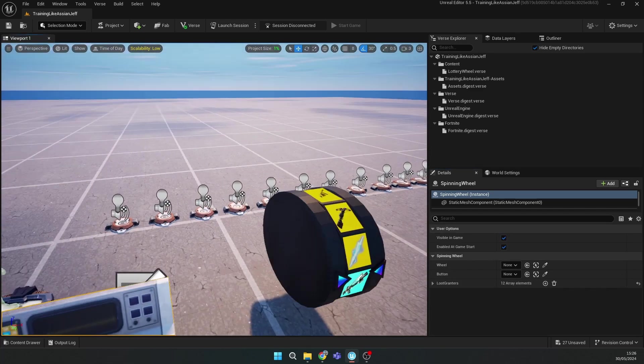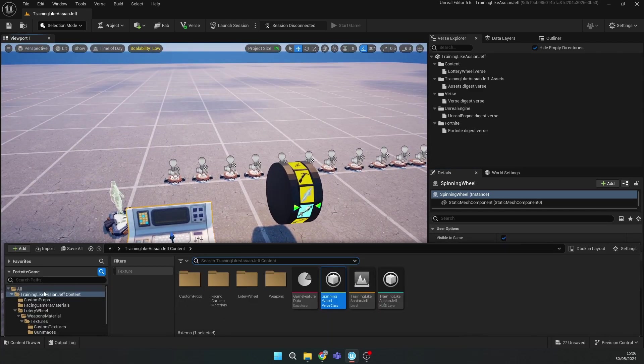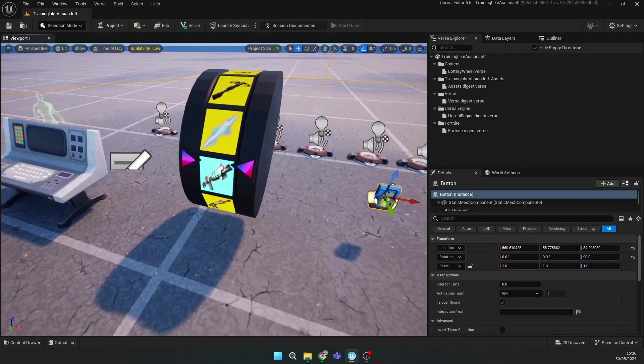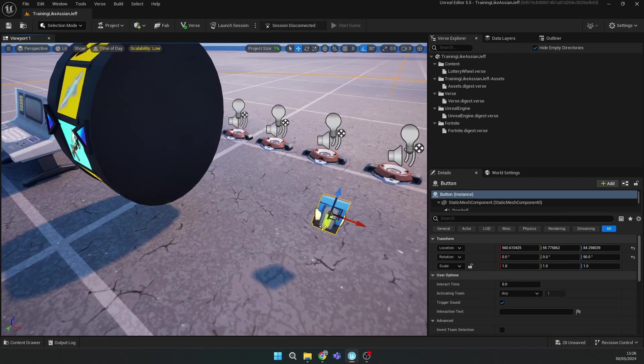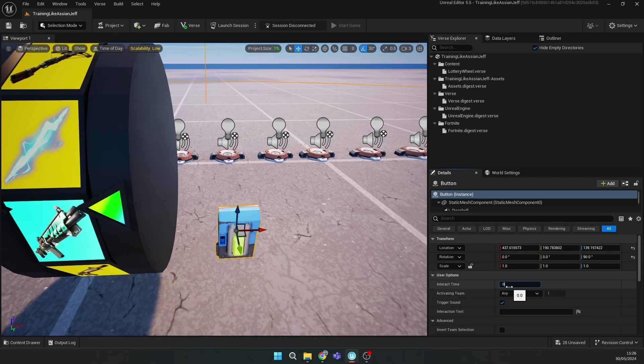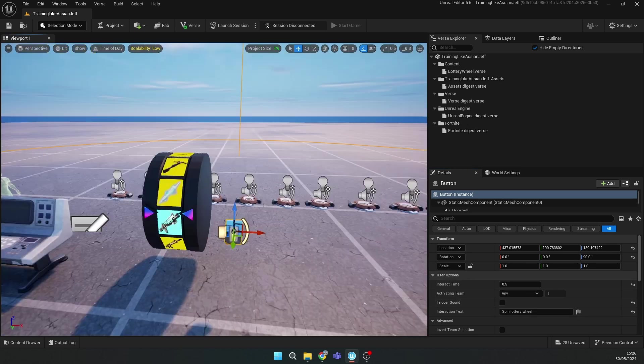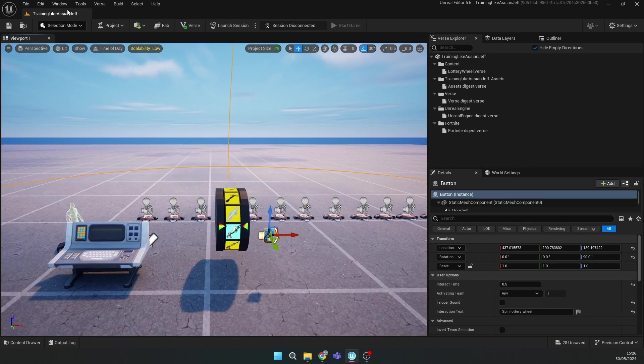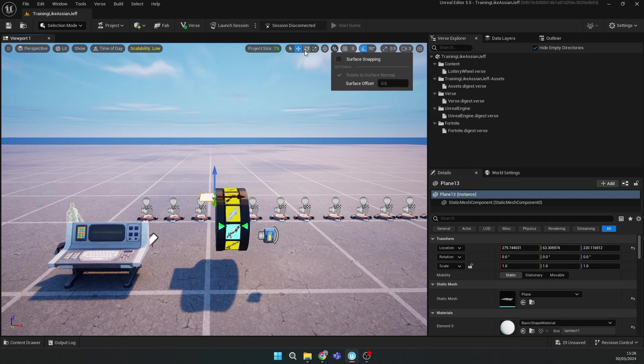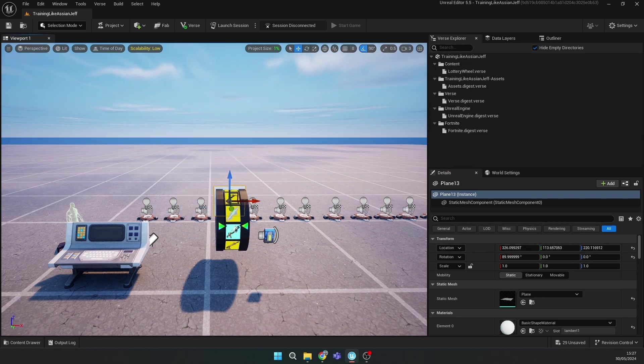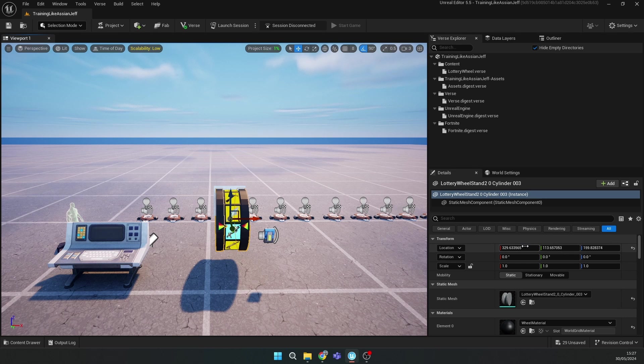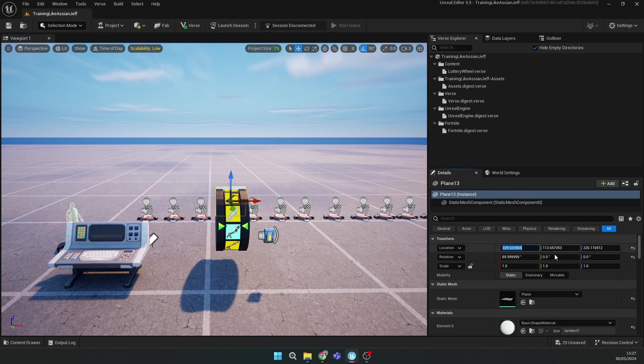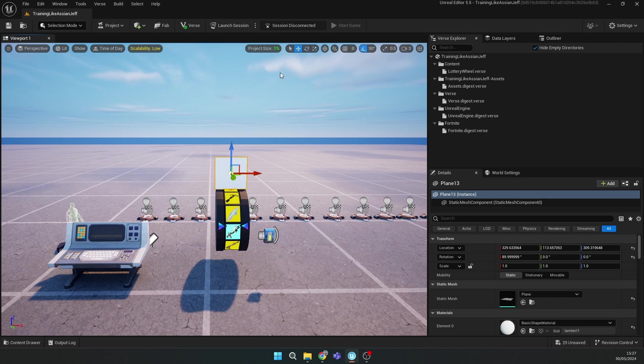After this, close the array and add a button. Place it where you want and set interaction time to 1.5. Then you can add another plane, rotate it 90 degrees, copy the position of your lottery wheel base and paste it. Then drag it up and make it a bit smaller.